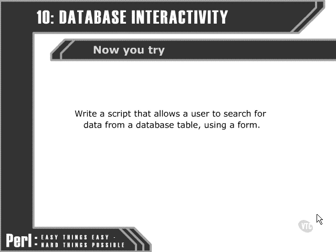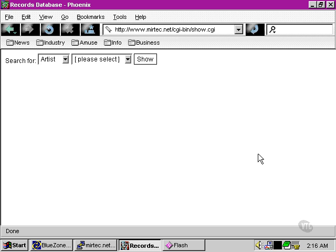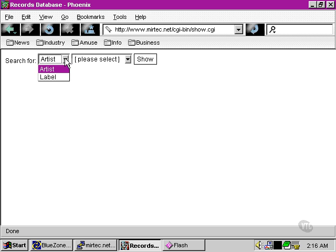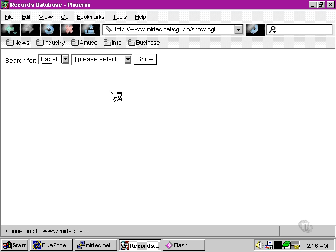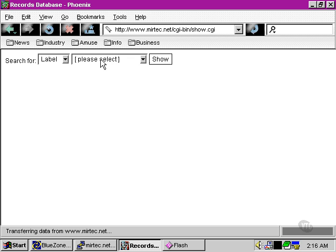In our web browser here, here is the script which is as always included with the source code on the CD. We're able to search by label, in which case a different set of items is shown in the select box.